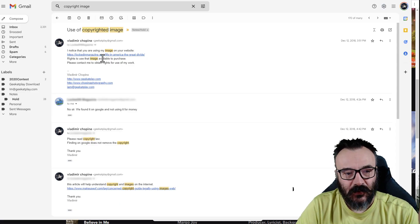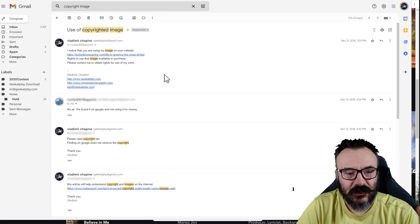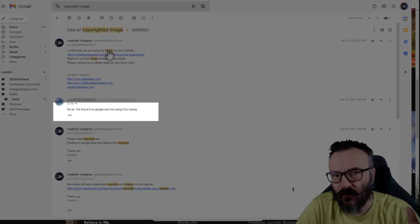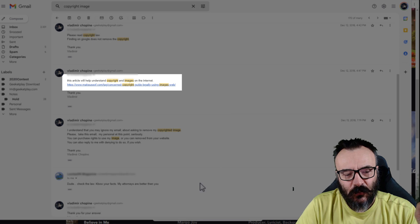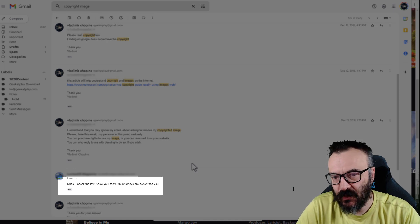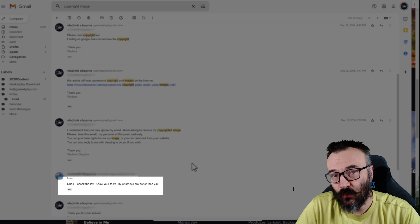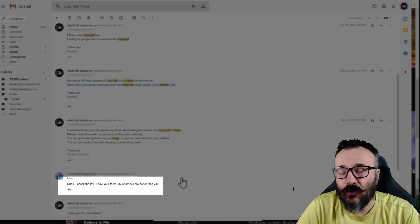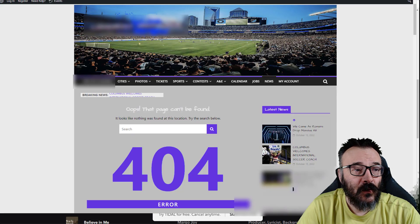Sometimes people can be real jerks about this. I found the image posted on a sports blog — I don't know why — so I contacted them and said 'hey, you're using my image.' Their reply was, 'No sir, we found this on Google, it's not being used for money, so that is okay.' I explained that it doesn't matter and referred to specific laws. Their reply was very funny — it said, 'Dude, check the law. You're f***ed.' Apparently he cannot spell even though he's American and I'm Russian.